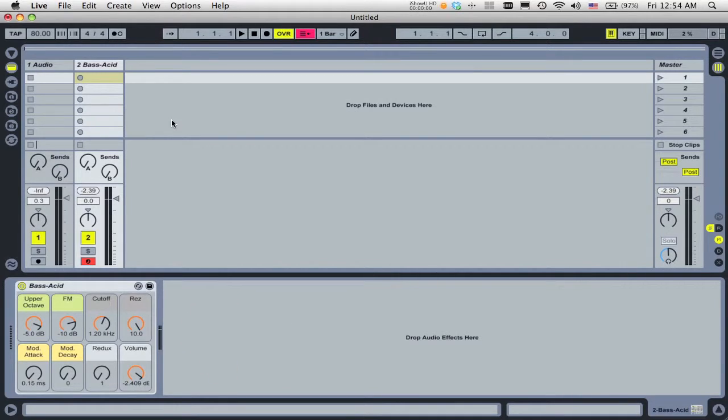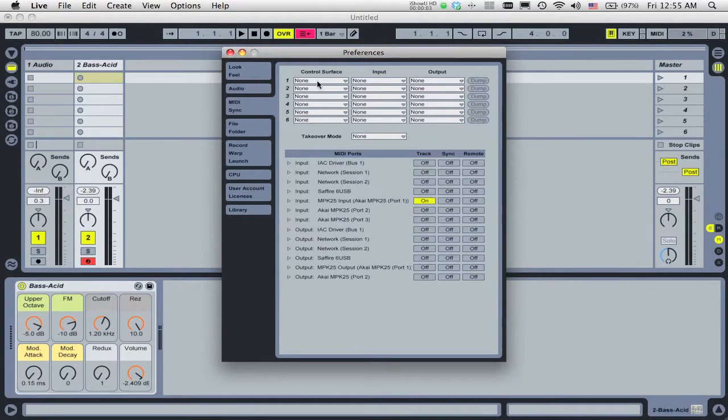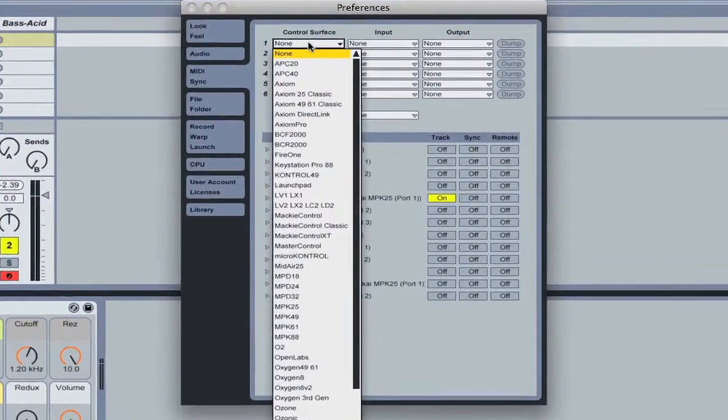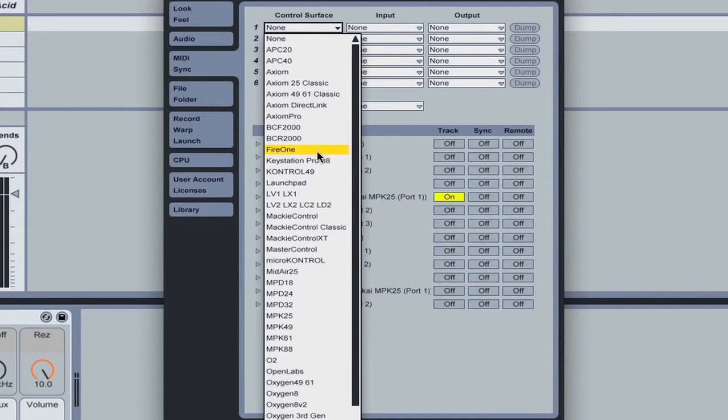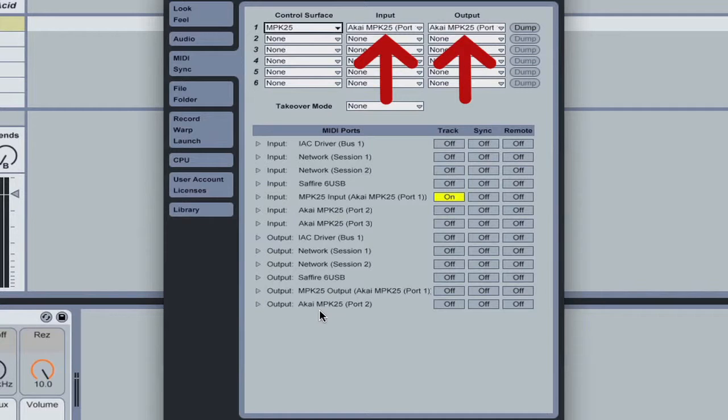To see if your controller supports instant mappings, go to the MIDI sync tab in Preferences and click on the drop-down menu in the Control Surface column. After selecting your control surface, select the MIDI ports it is connected to.